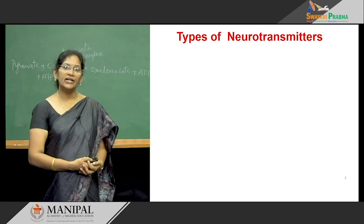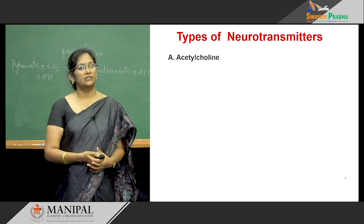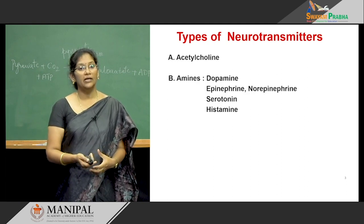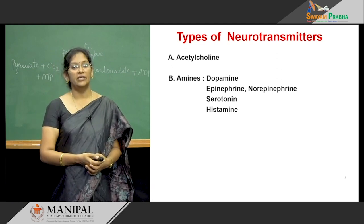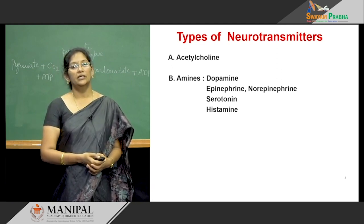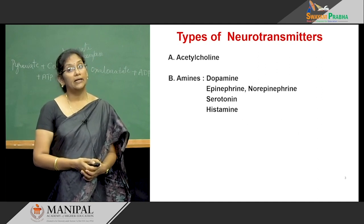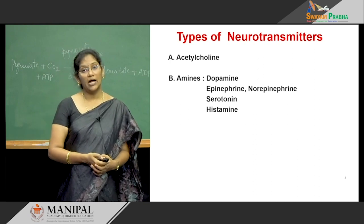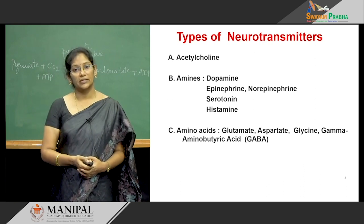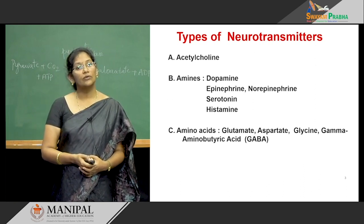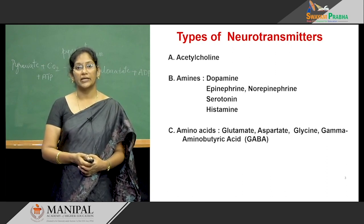The different types of neurotransmitters include mainly acetylcholine and also the amines — that is dopamine, epinephrine, norepinephrine, serotonin, and histamine. Chemically, they mainly contain the catechol ring and also the amine group. Some amino acids also act as neurotransmitters: glutamate, aspartate, glycine, and gamma-aminobutyric acid.